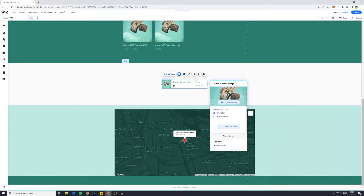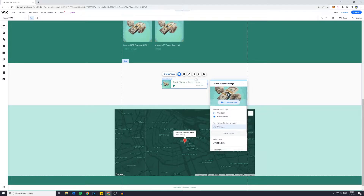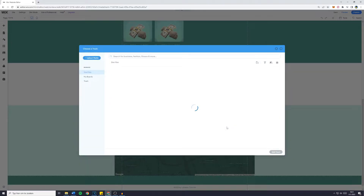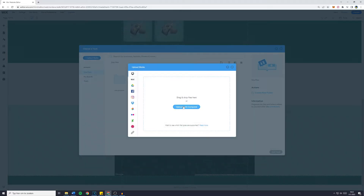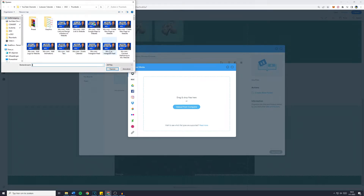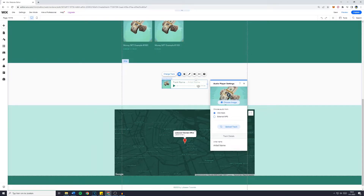You can also choose audio from either one track or an external mp3. So what's the URL for this track? I don't have any, so I will go over to One Track and upload this track. Now go over to Upload Media, Upload from Computer, and simply select the mp3 file. I don't have any, so I will just leave this as it is. However, that's how to upload the song.